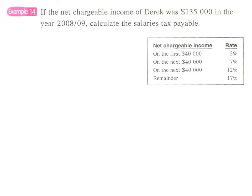Okay, example 14. If the net chargeable income becomes $135,000, find the salary tax payable.